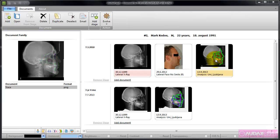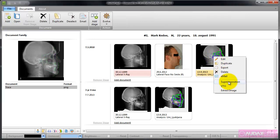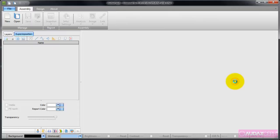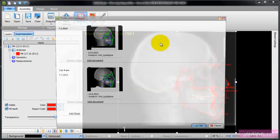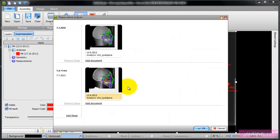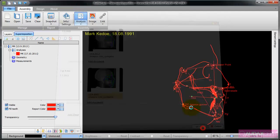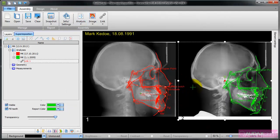To manually create a superimposition, I open the first analysis in the superimposition environment. Then I add the second analysis, and now I have to create one or more links.